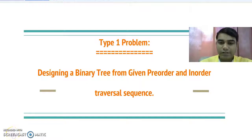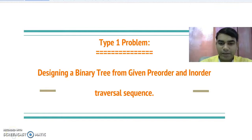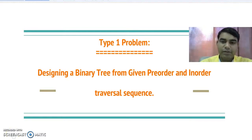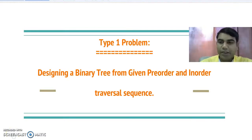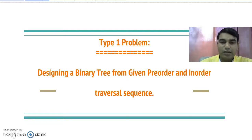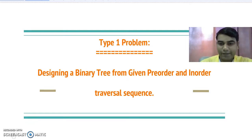Good evening to all of you. Today we are going to study about designing a binary tree from the given traversal sequences. In our last lecture we have seen the different algorithms for binary tree traversal sequences.